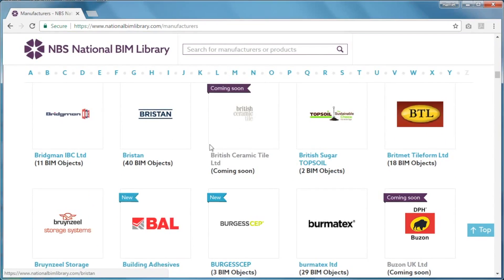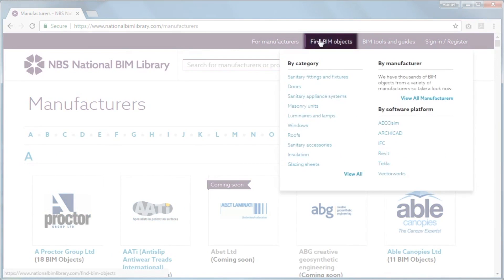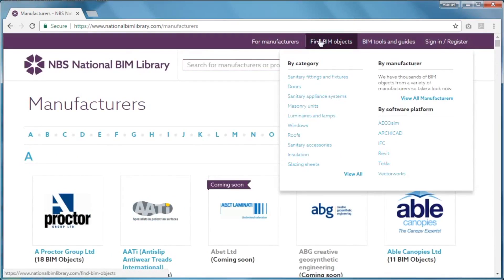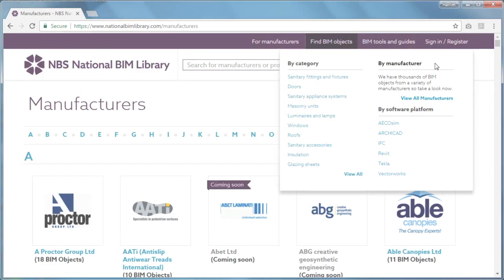There's one more way to find content. You can use the Find BIM Objects tab in the top menu within the purple bar. From here you can follow quick links to view content by category or software platform. You can also access the full list of manufacturers.